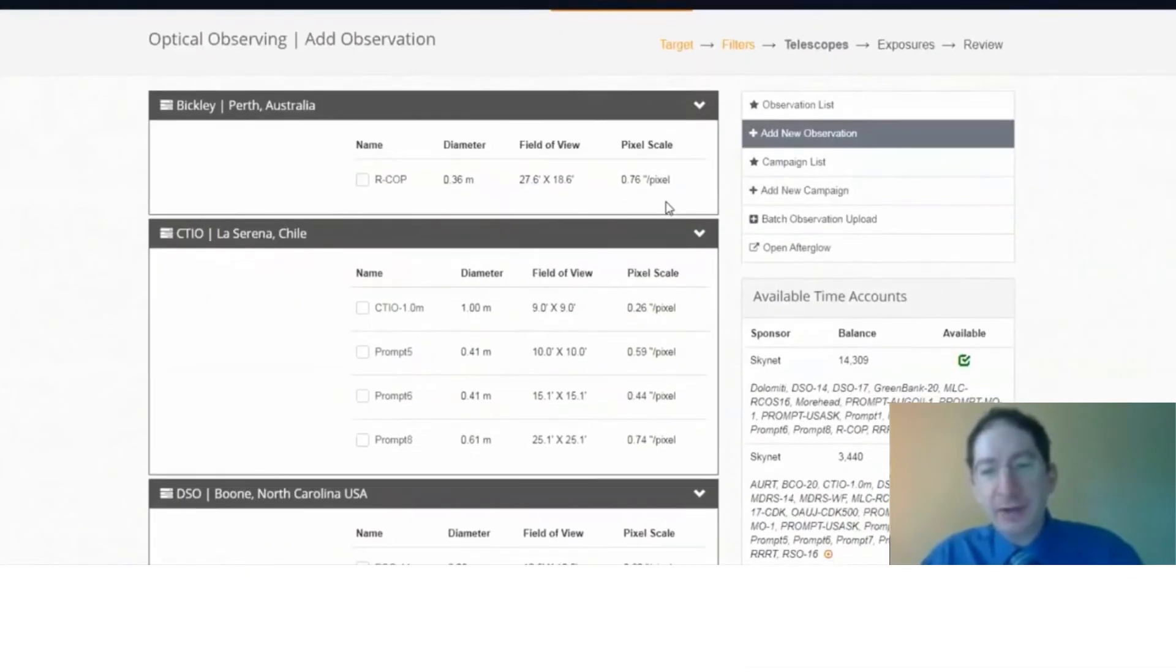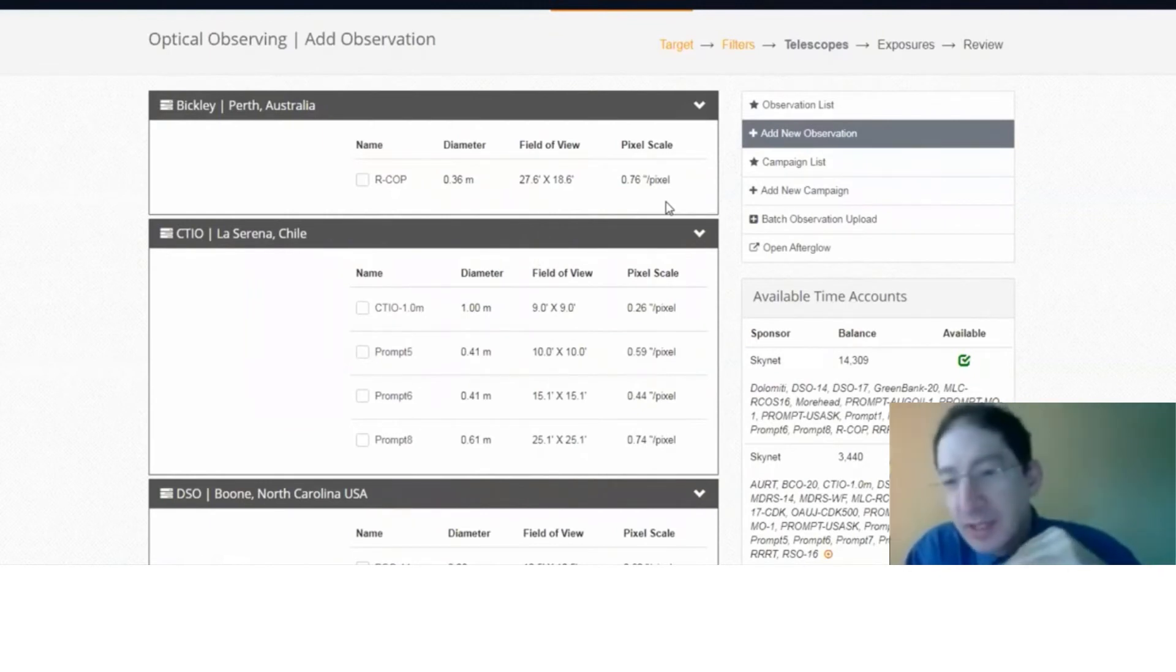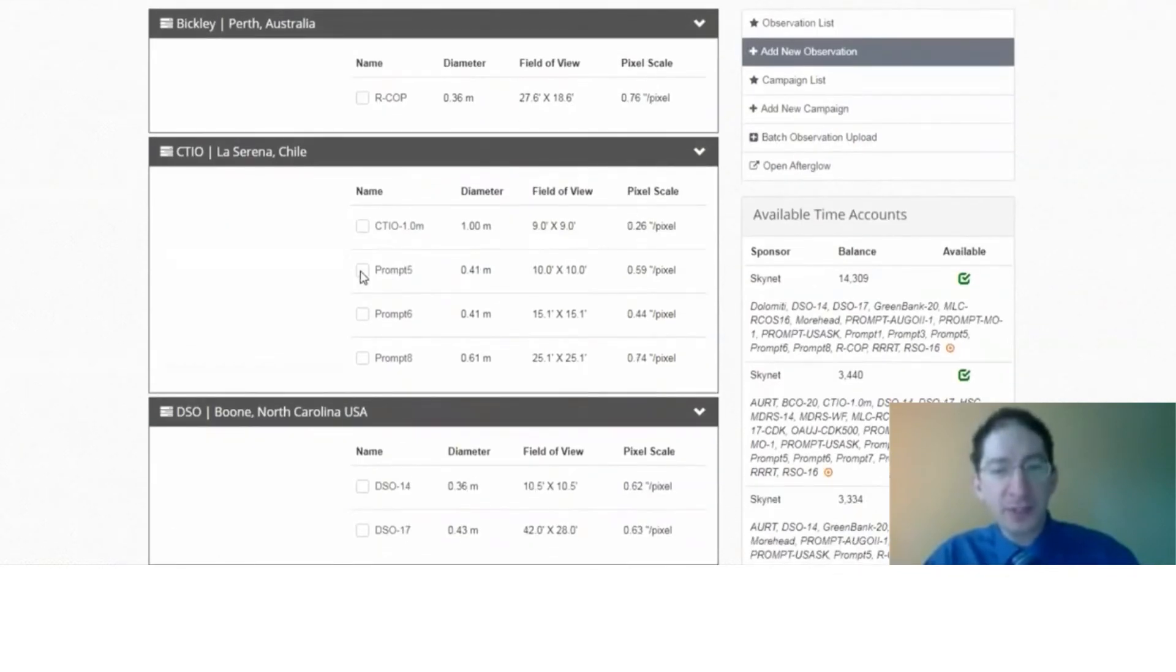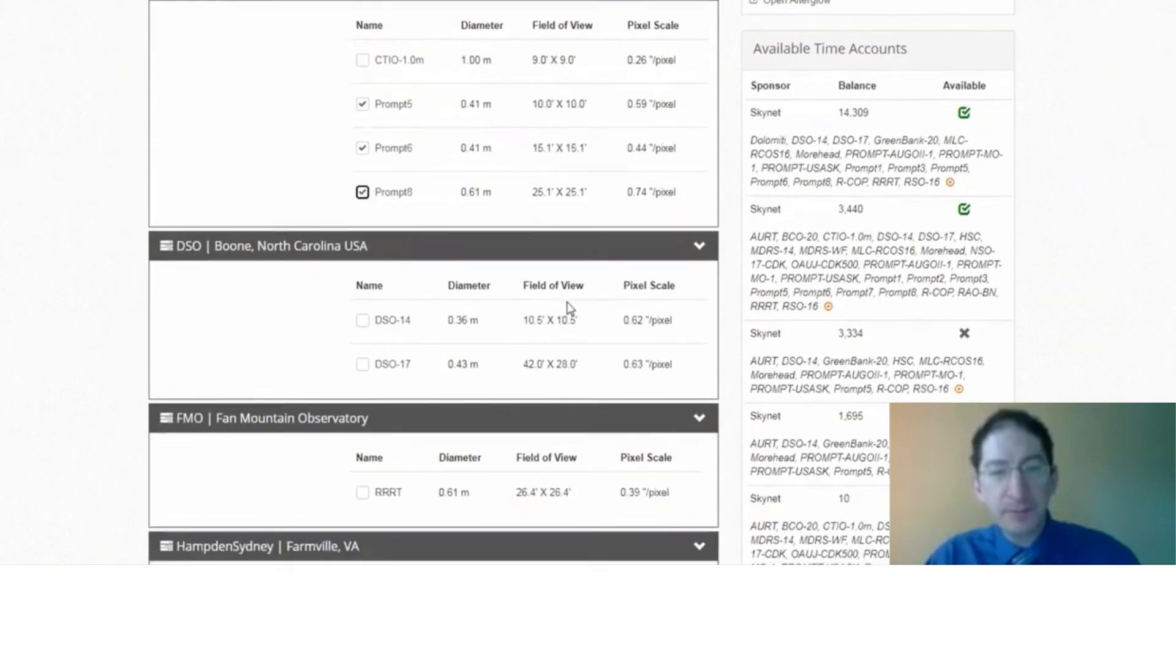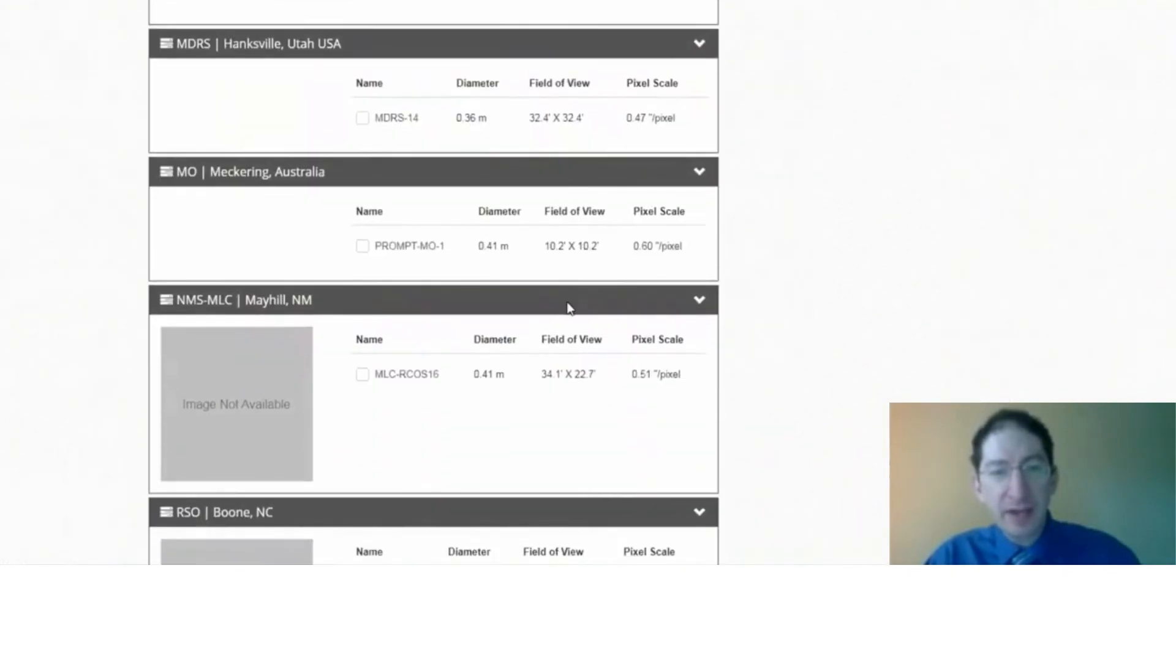And I could select all telescopes, but these are Southern Hemisphere targets. So the lab suggests that you select Southern Hemisphere Prompt Telescopes, and so we have telescopes in Chile.